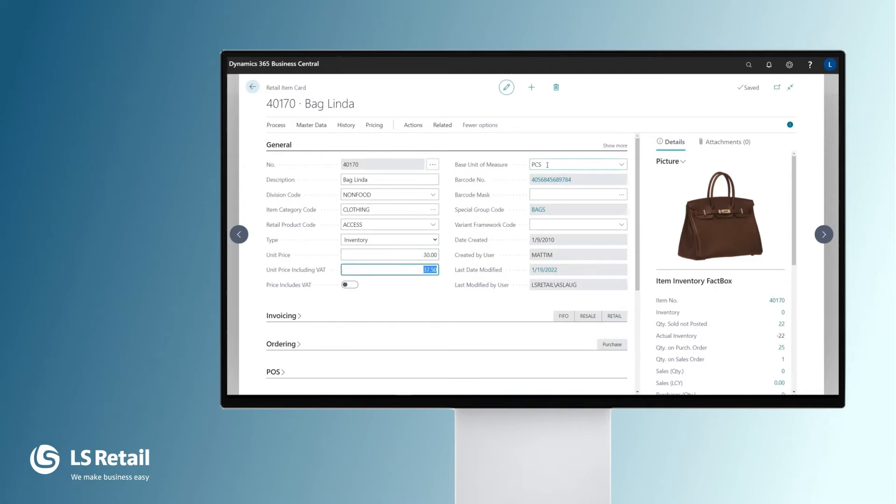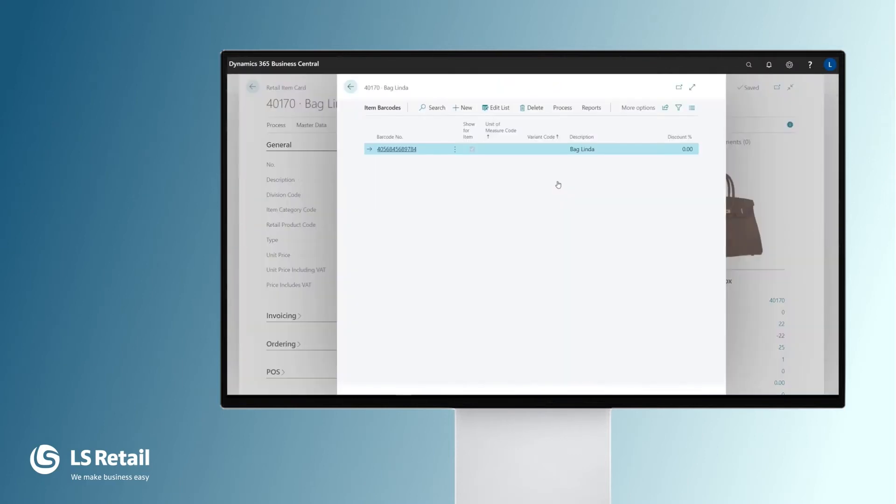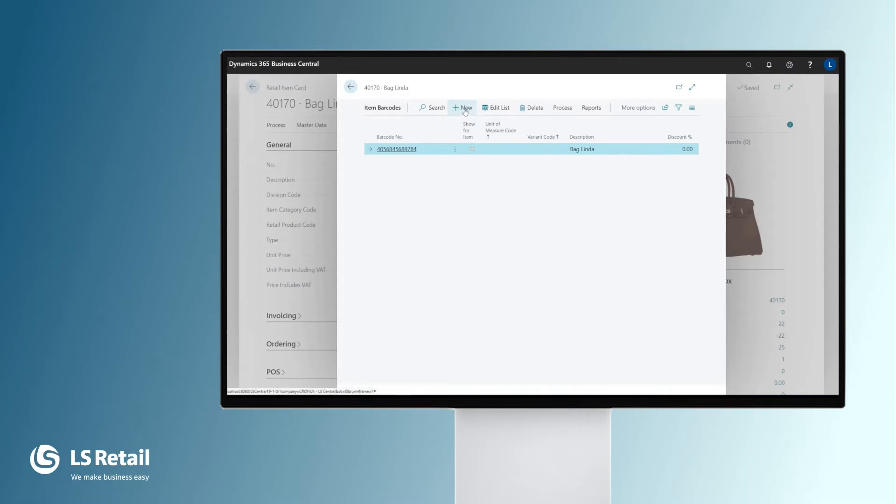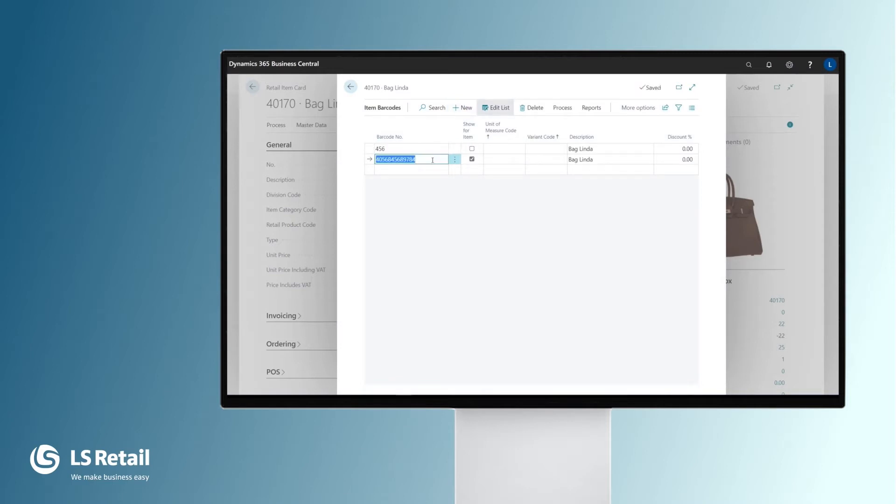We have the base unit of measure pieces for this item and the barcode. It is possible to register one or more barcodes per item. Barcodes in a standard system depend on the production country. That's why it's very convenient to be able to register different barcode numbers. It is as well possible to create quick numbers like here if we want.